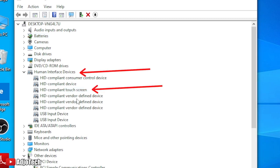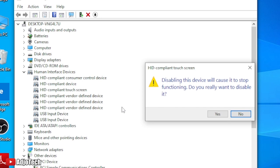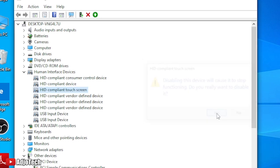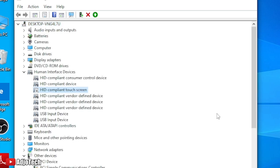After locating Human Interface Devices, select HID compliant touch screen. Select that and then you right click, and then you disable that. When you right click you can see disable, then you disable that.